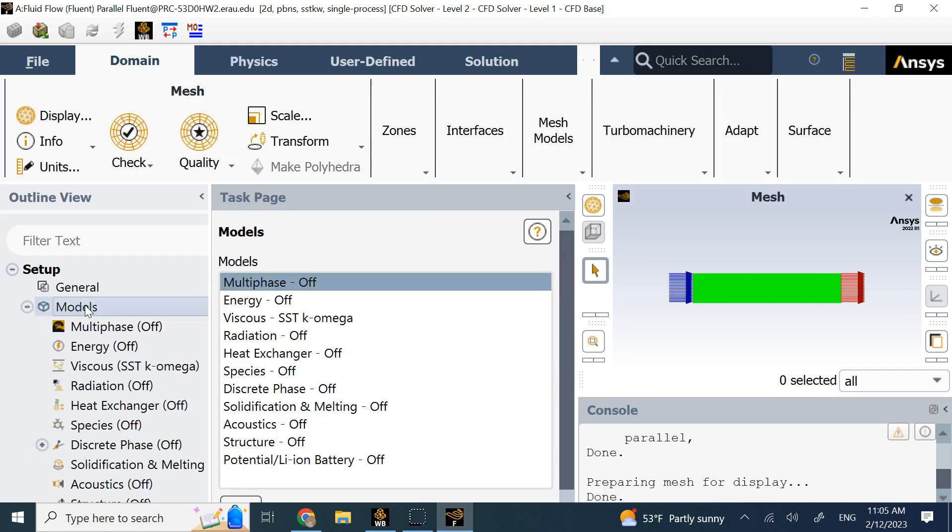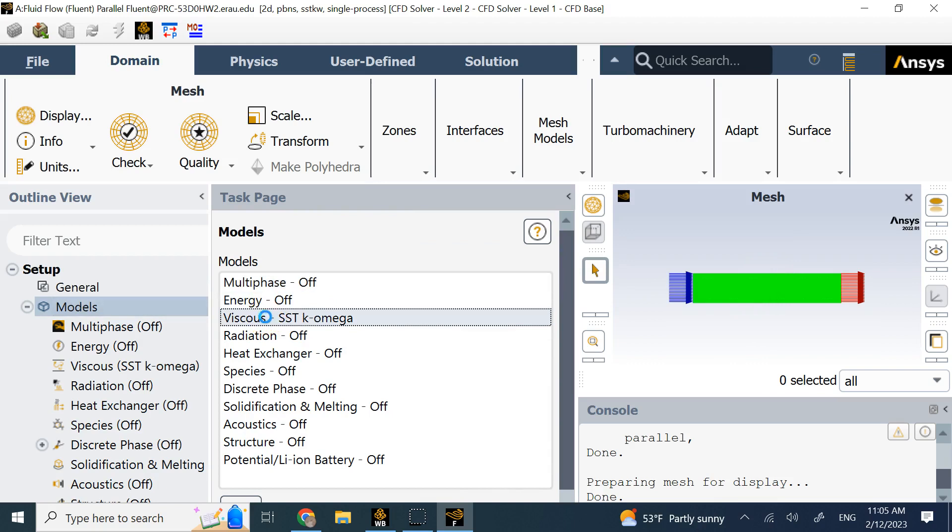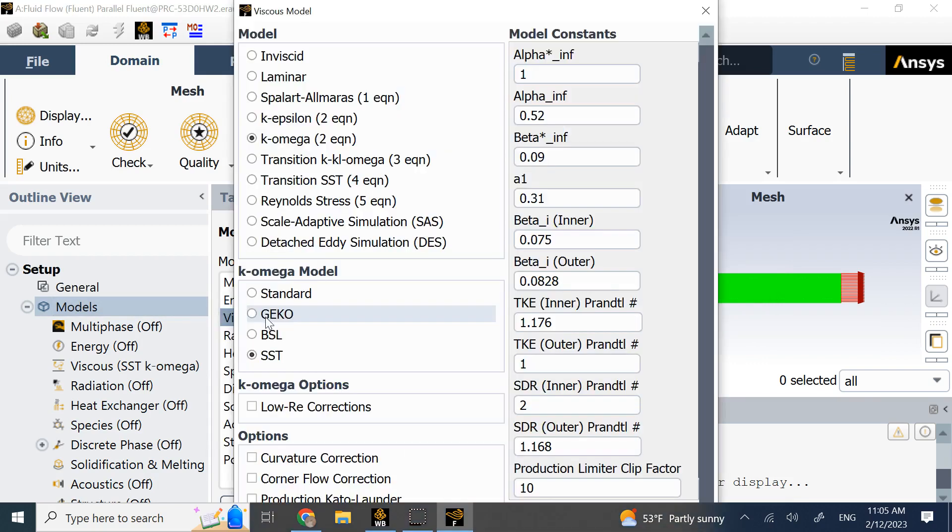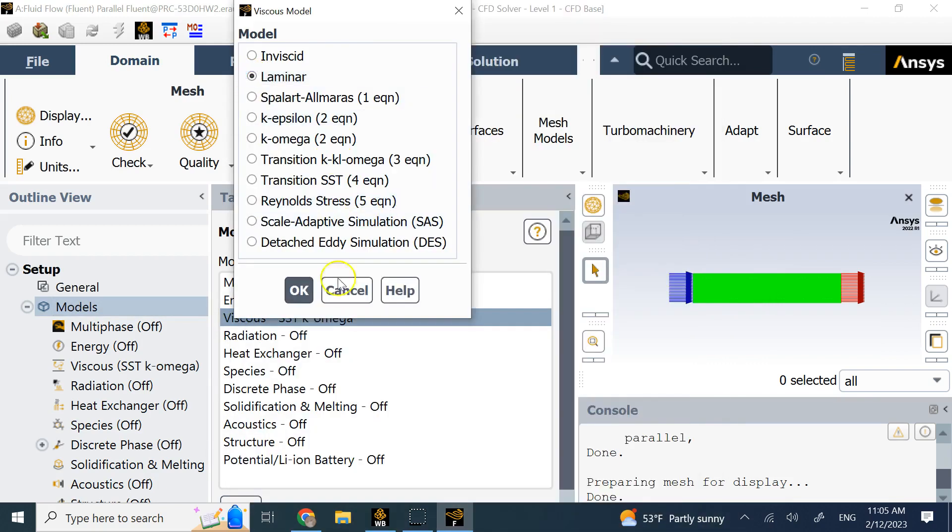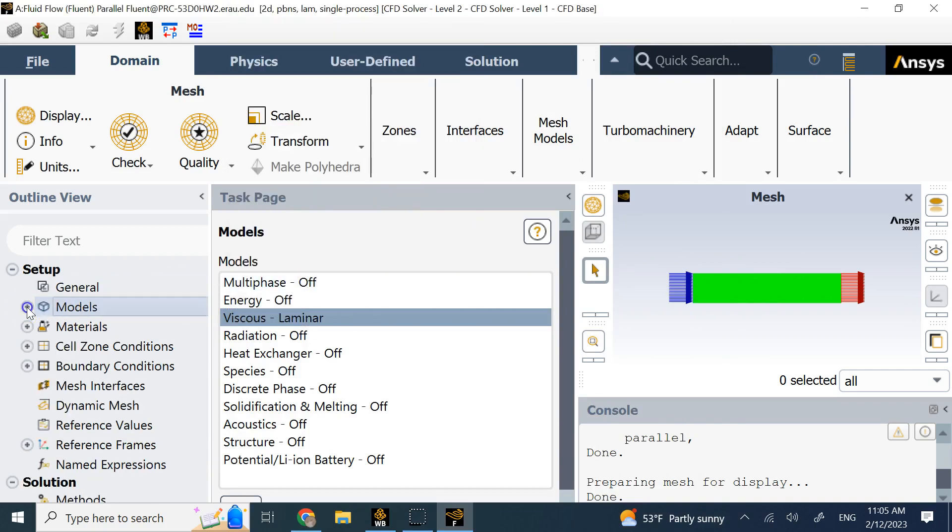Then we go to the models. Here we want the viscous flow. If you turn on energy, then we can apply heat and temperature on the walls. But here we just want to keep it simple. So we go to viscous flow and choose viscous laminar. The simplest thing.